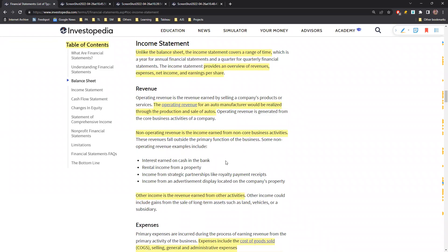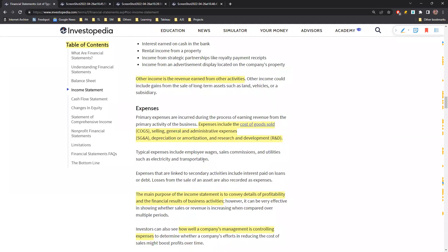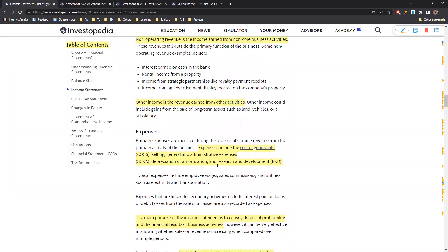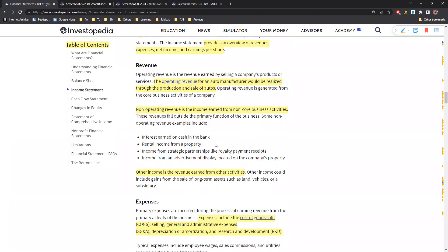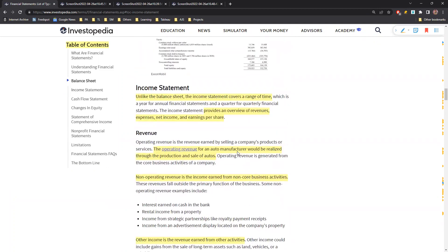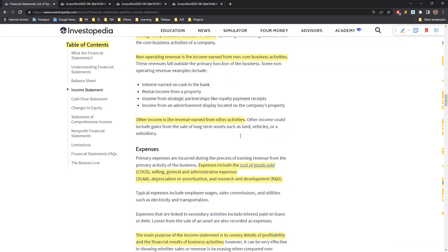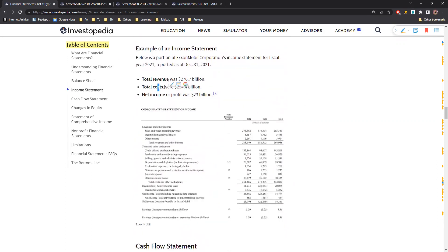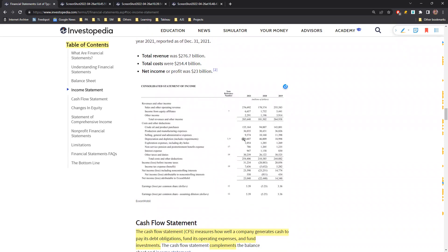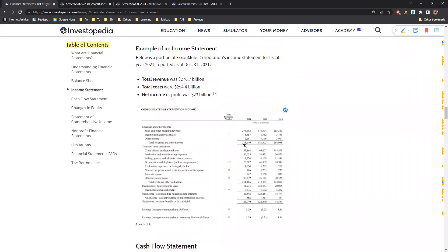The income statement basically tracks all the sources of income for a particular organization and all the expenses that have occurred for a certain period of time - be it a quarter or a year. Unlike the balance sheet, which is looked at at a particular point in time, the income statement covers a duration and tracks all revenue, costs, and the final net income.